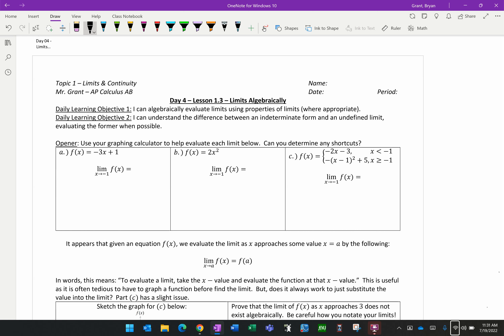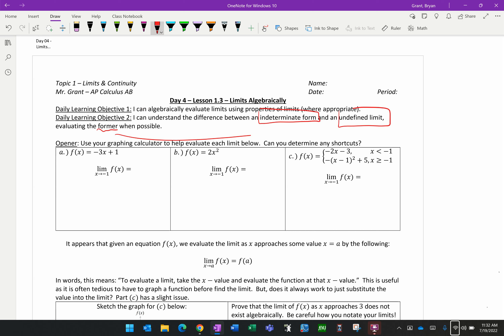We have two daily learning objectives for today. The first is we want to be able to algebraically evaluate limits using properties of limits when appropriate. And then second, we want to be able to understand the difference between an indeterminate form and an undefined limit, evaluating the former — meaning indeterminate forms — when possible.